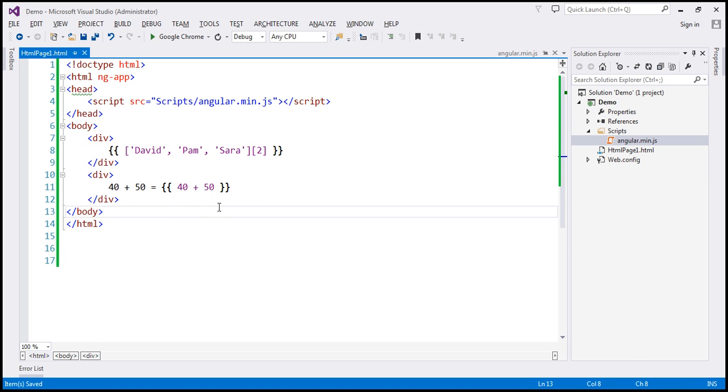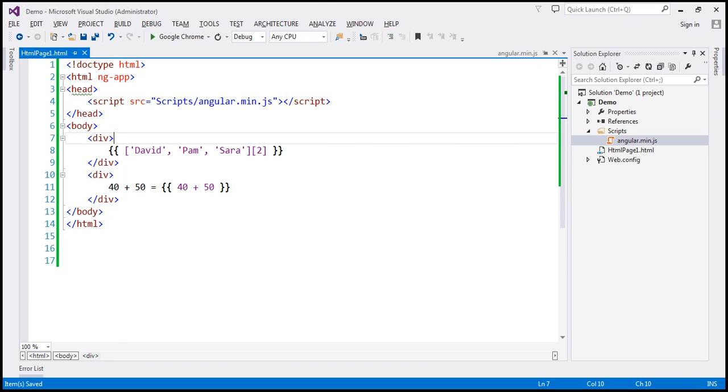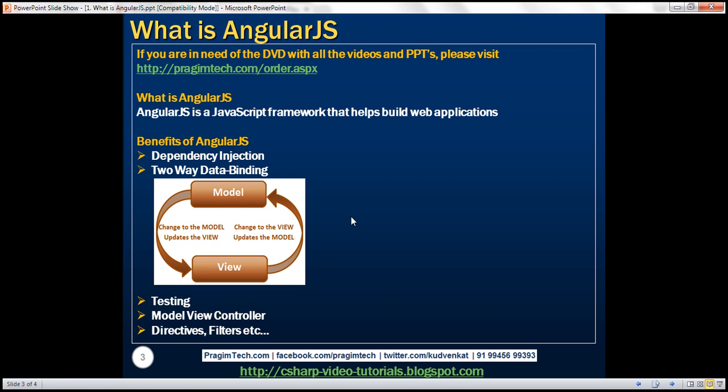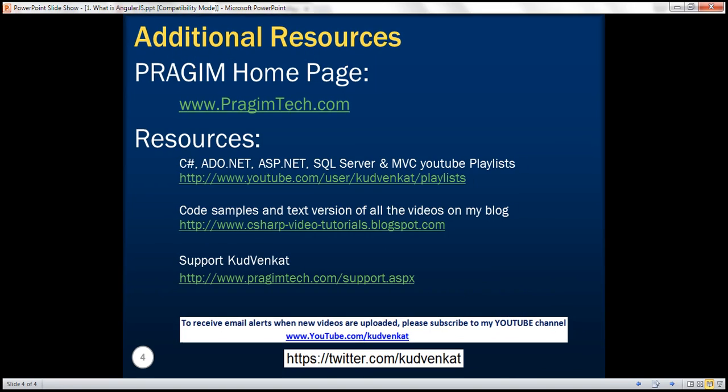So two requirements to get started with Angular. Add a reference to the script file and include ng-app attribute within the HTML. Thank you for listening and have a great day.